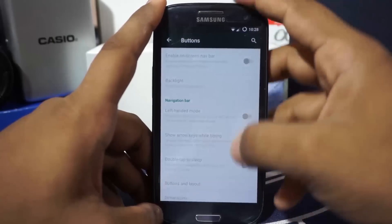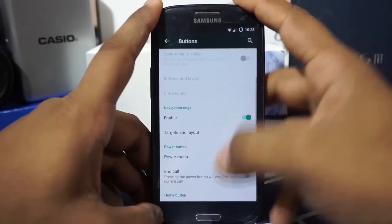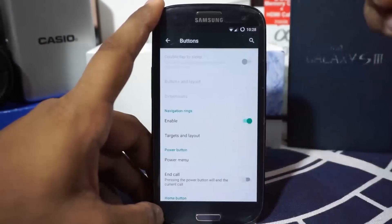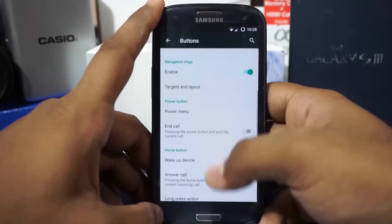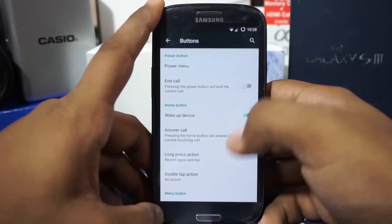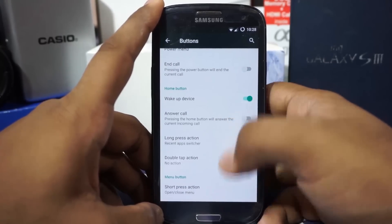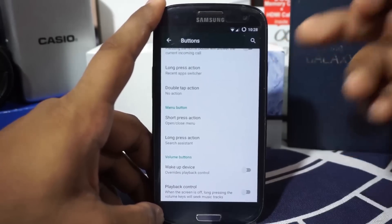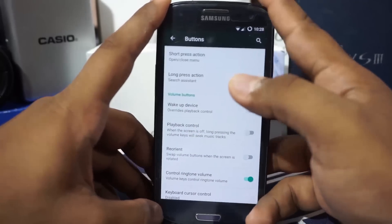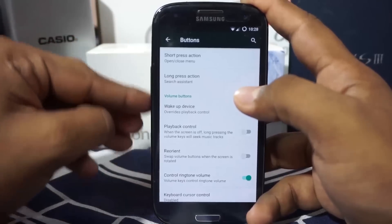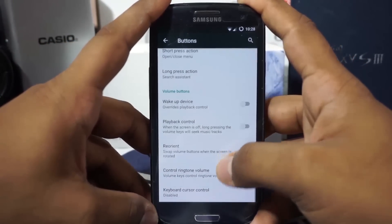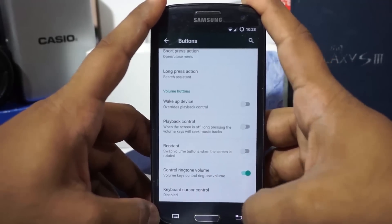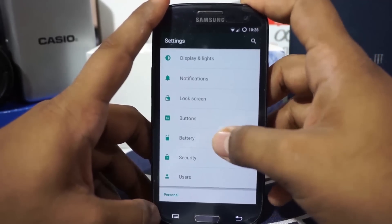In the buttons section, you have options for on-screen navigation buttons, though enabling them disables the hardware buttons. There's a navigation ring option, and you can answer calls with the home button, end calls with the power button, and use long-press volume keys for media playback control. Cursor control can also be enabled or disabled here.